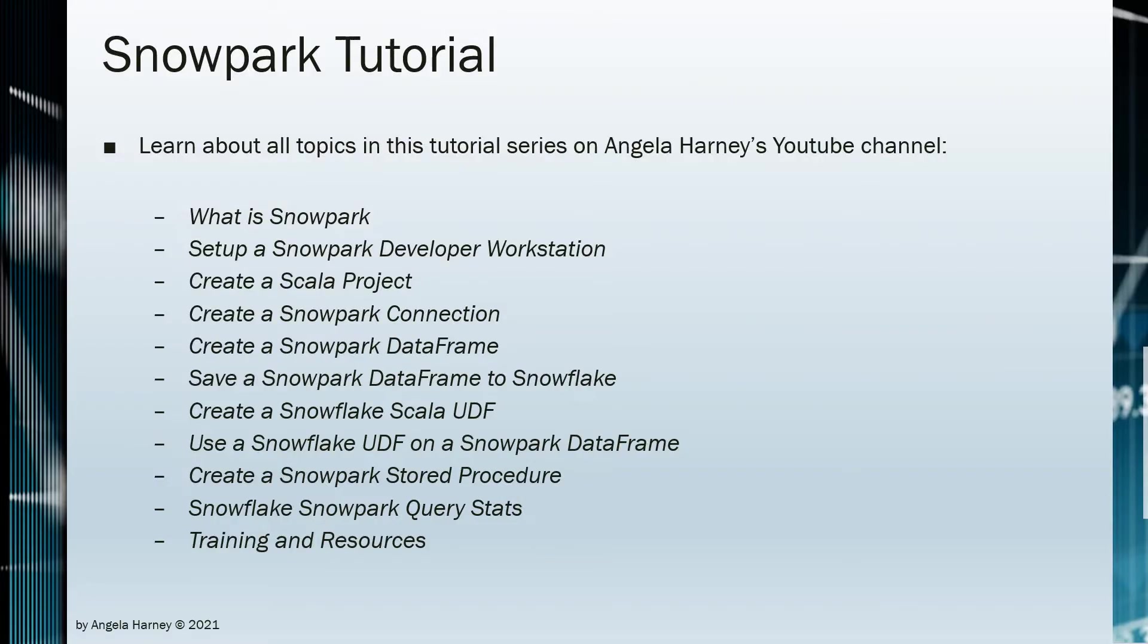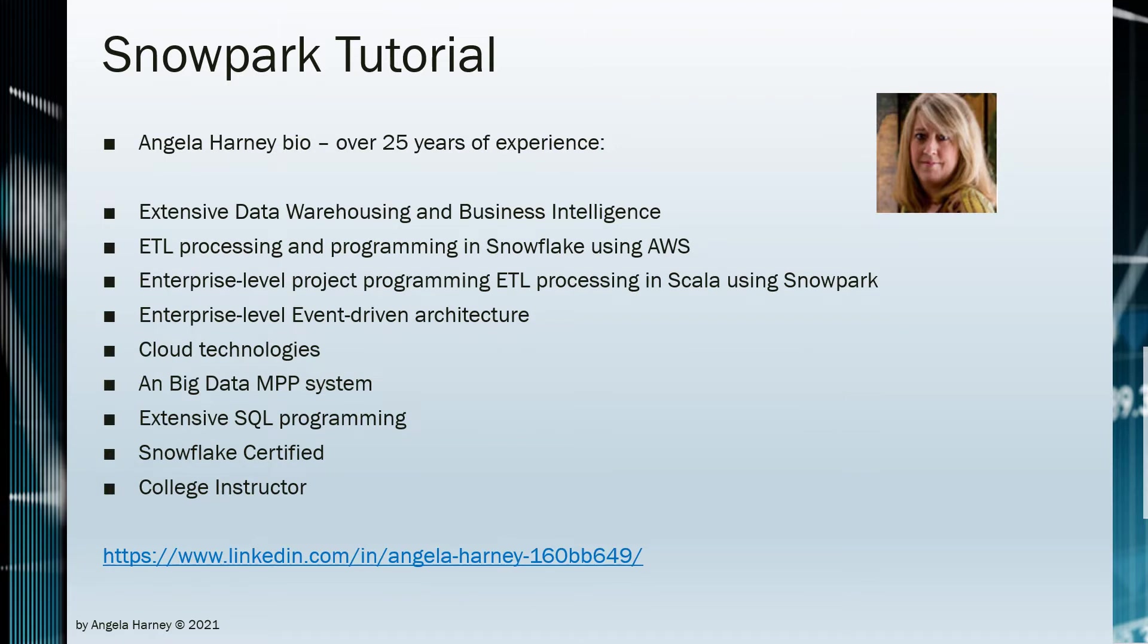Watch all videos in this series in order to complete an entire solution for Snowpark. Angela Harney is a data engineer with extensive years of experience and is certified in Snowflake.